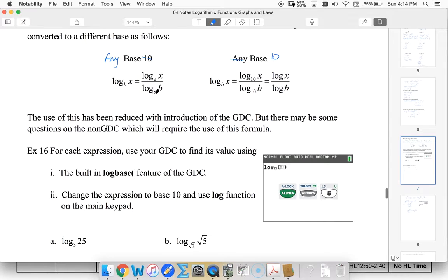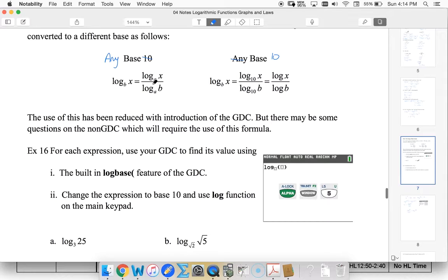I could use any base that I want. 10 and e are the ones we usually use because those are on our calculator. But we could really pick any number.